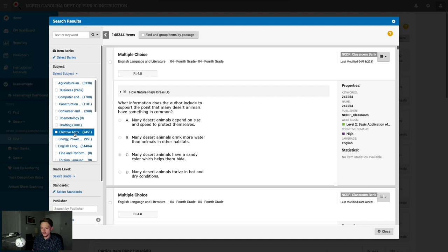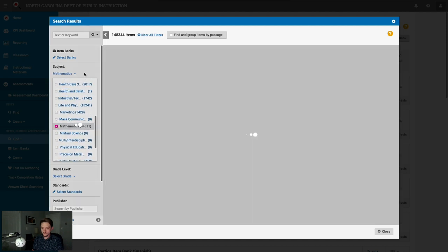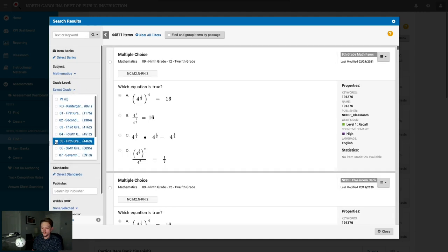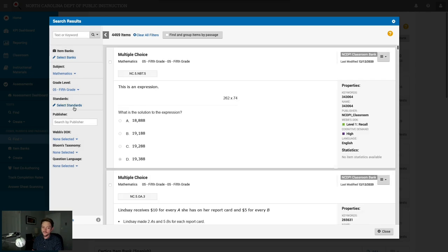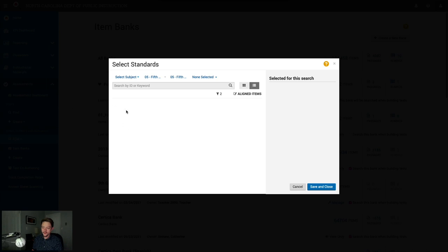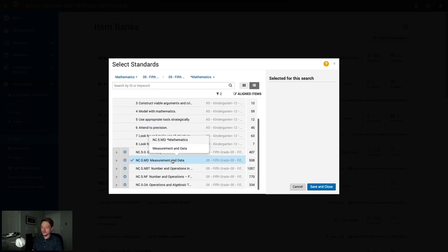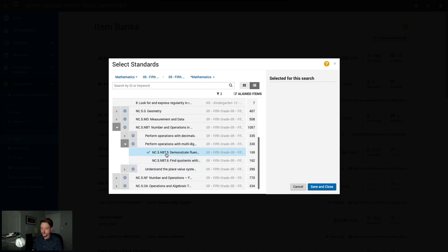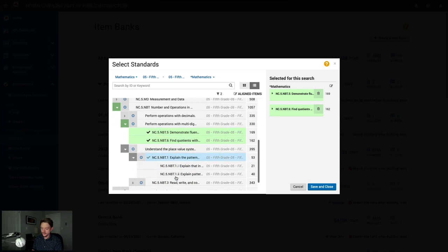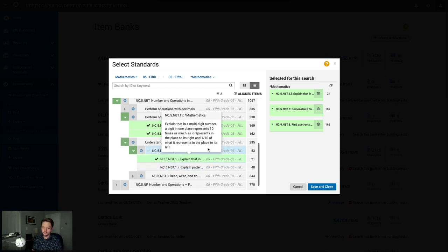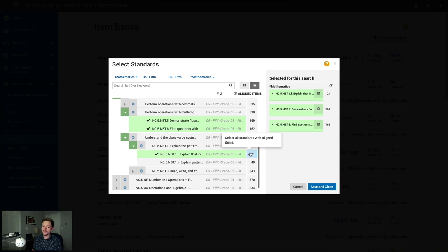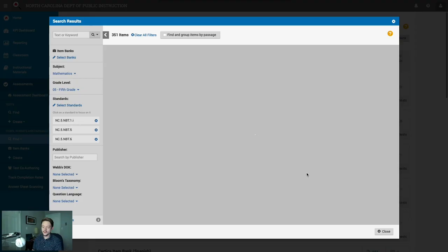To get started, select a subject — let's go with math — and we'll be fifth grade teachers today. Then click Select Standards, which pops up the standards search pane. It's pre-filled with fifth grade. Select mathematics, and you'll see all North Carolina fifth grade mathematics standards. Dig down and select a few standards to assess. It's always best to select the lowest level standard. To the right of each standard, you can see how many questions are aligned to it. Selected standards appear on the far right, and you can click the trash can to remove one. Once satisfied, click Save and Close.